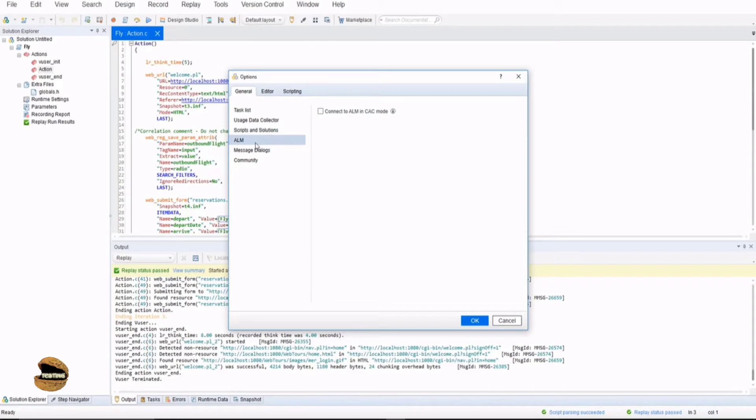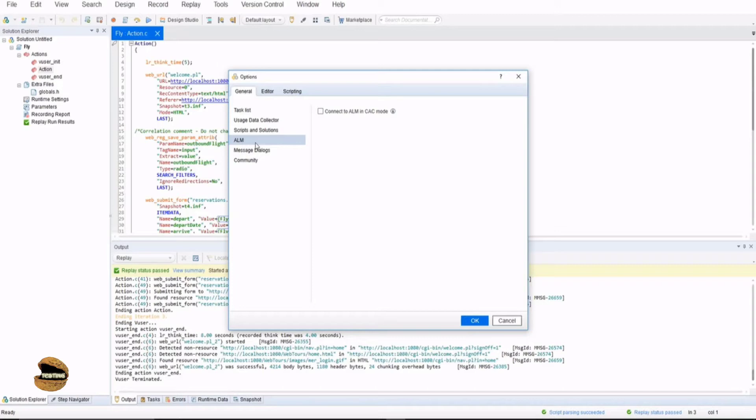ALM is only used when you connect or integrate this tool with ALM. ALM is a test management tool and I do have tutorials for that as well. ALM connectivity can be very well done with VuGen to import the execution status to ALM and can be useful for mapping your requirements to these tests.